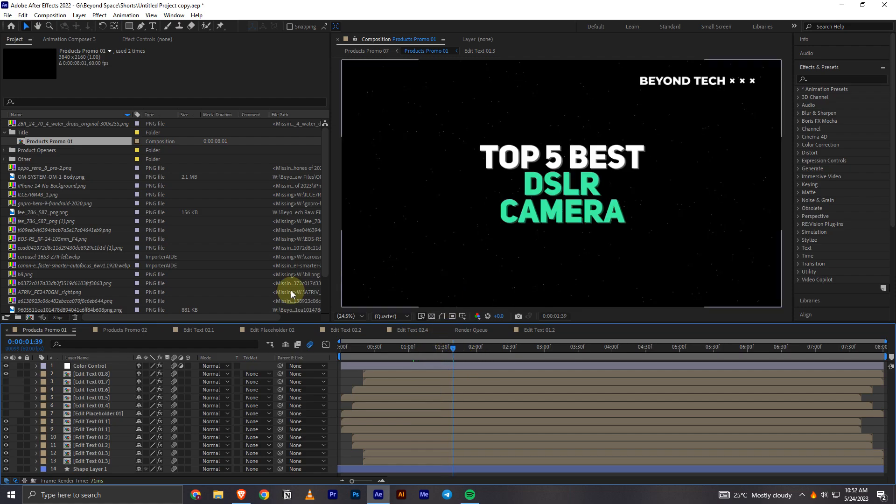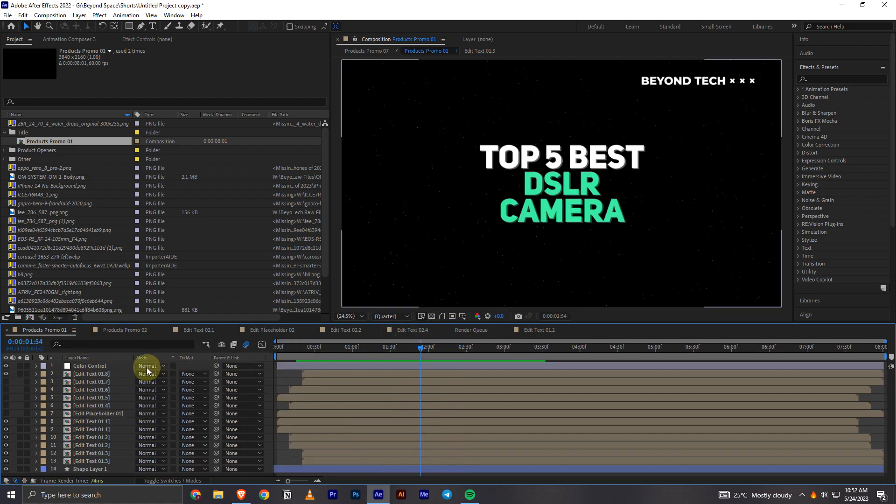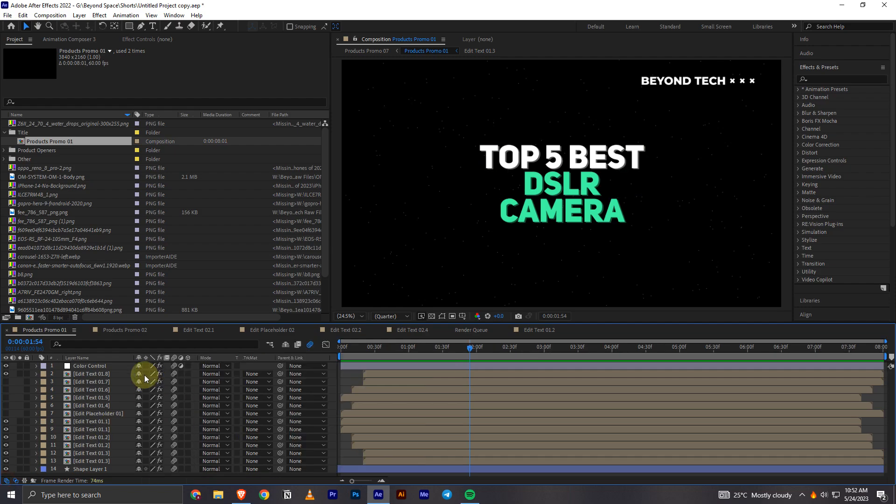And now we can see that the motion blur is added to this video. So if you can't find this section right here which shows that motion blur thing, you have to click on this icon right here and it will pop up this thing right there.